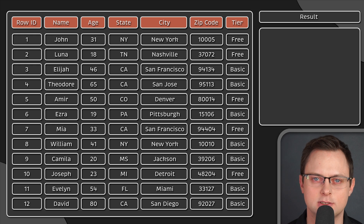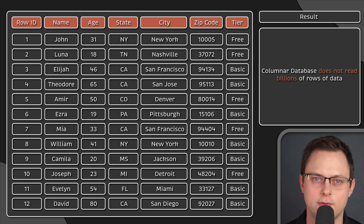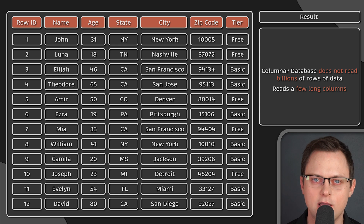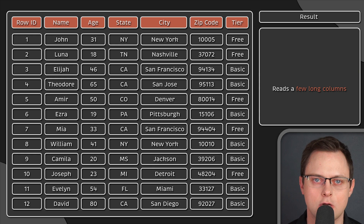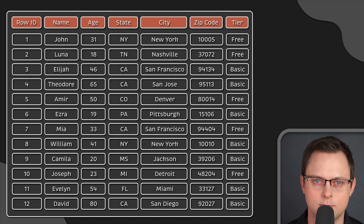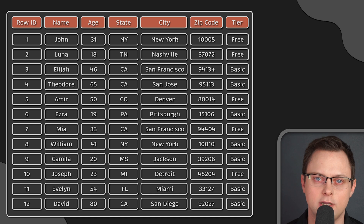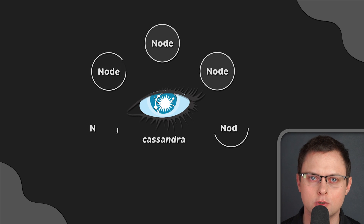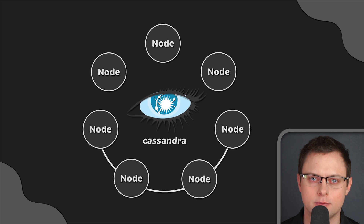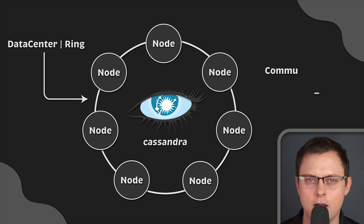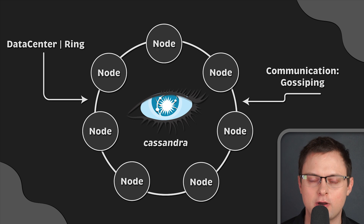Compared to traditional databases, a columnar database does not actually read billions of rows of data — instead, it just reads a few long columns. This can be a very straightforward way of addressing the large amounts of data that corporations have to deal with. They are not replacements for traditional databases, but they are certainly a powerful way of performing highly aggregated analysis. Apache Cassandra is one of the most popular open-source columnar databases, widely adopted by many Fortune 500 companies.